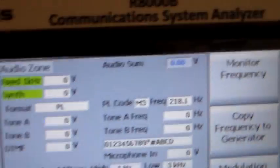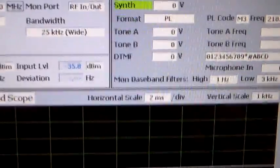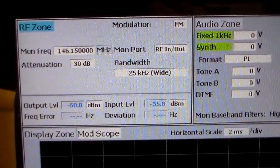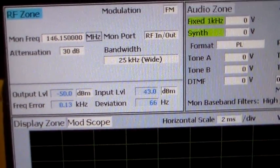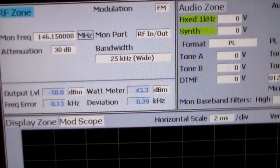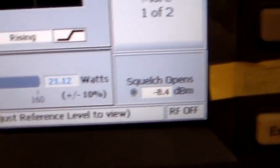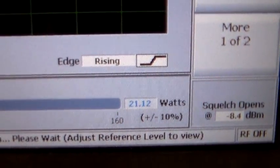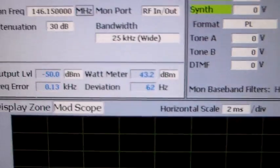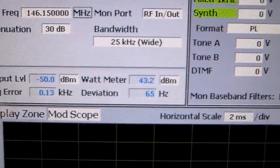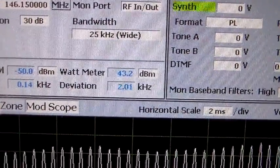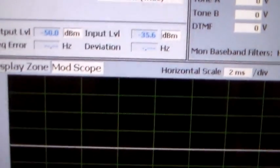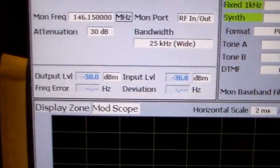The writing on the screen in the analyzer is a little on the small side, so I hope you're going to be able to see this. First of all, I'm monitoring the repeater input frequency which is 146.150. Press the PTT and we can see frequency error 0.13 kilohertz, so it's 130 Hertz high in frequency. Down here we can see 21.12 watts output power, and over there we can see deviation and you should see deviation go up.